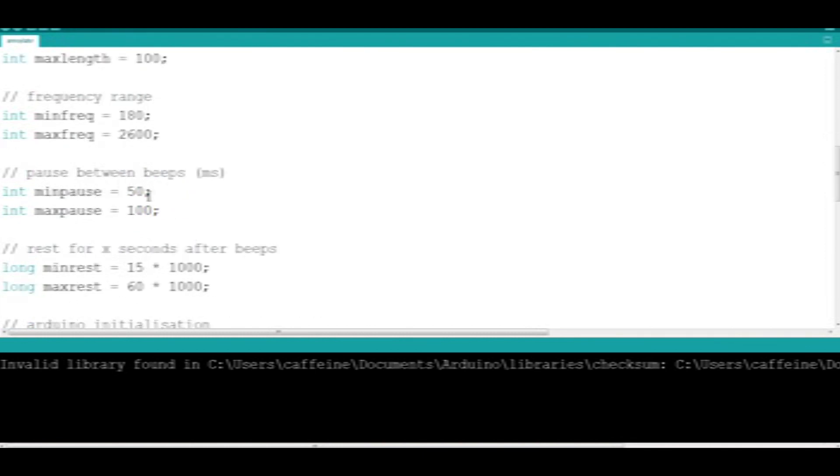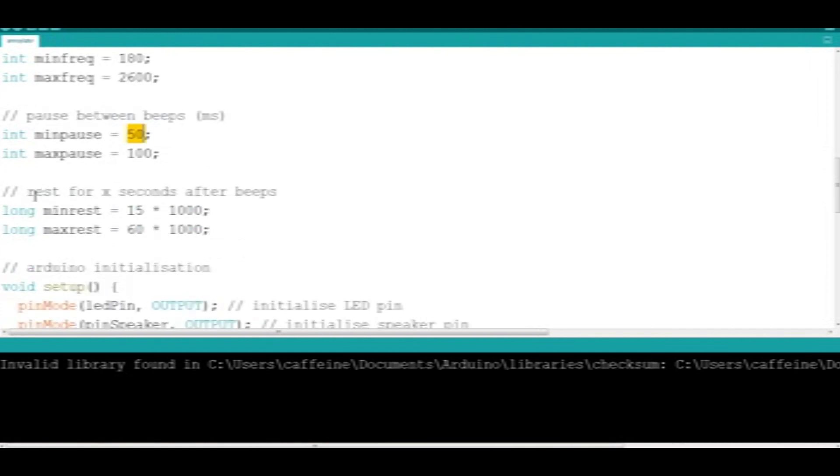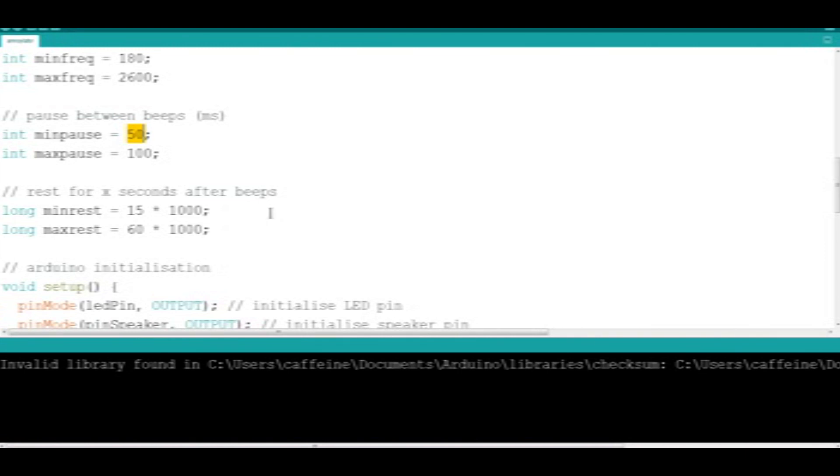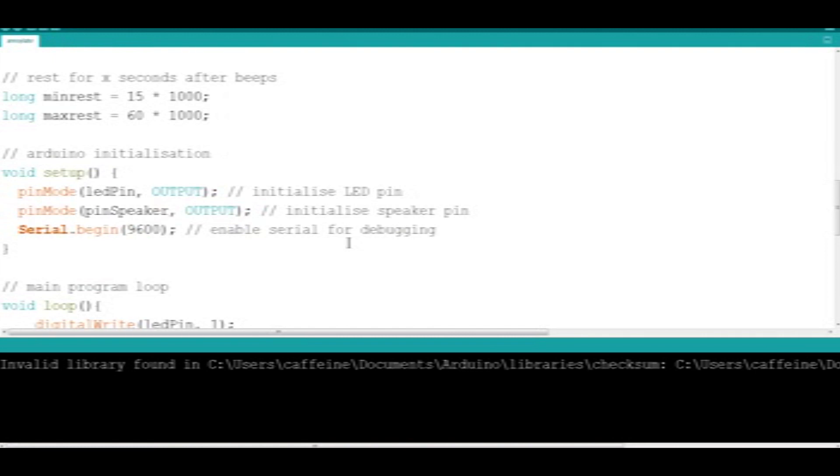The min pause time. These are the pause times between beeps as shown here in the comments in the code. And then these are the time variables that the Arduino should rest for in between its cycles. After every time it's done a loop of noises, it will sit there quietly for a certain amount of time before it decides to reinitialize itself and start making noise again.